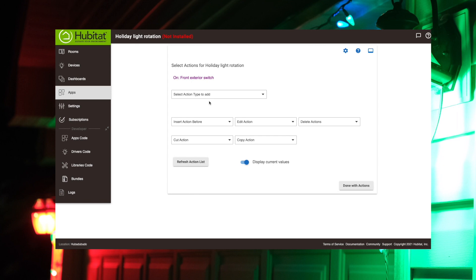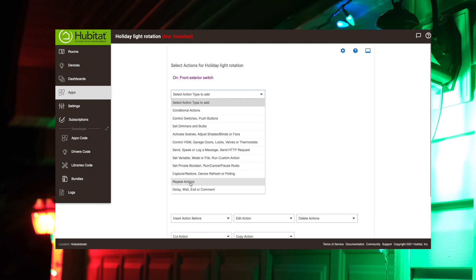So our next action, now we're going to get into the light bulbs. Okay, so what we are going to do is we're going to have a repeating action. It's going to turn from red to green, red to green, et cetera, et cetera. So that is a repeating action.